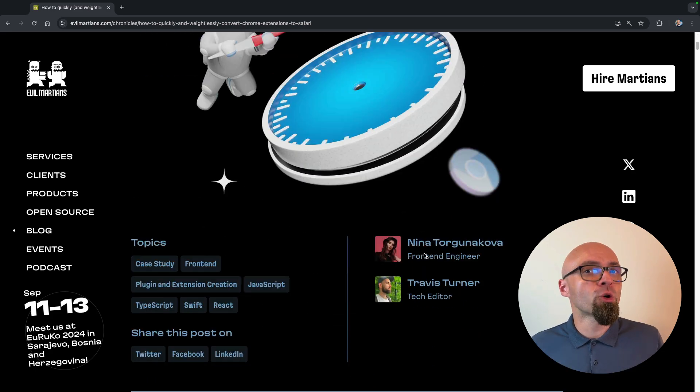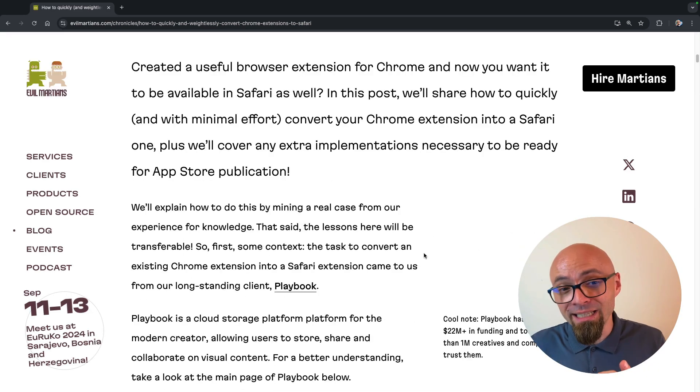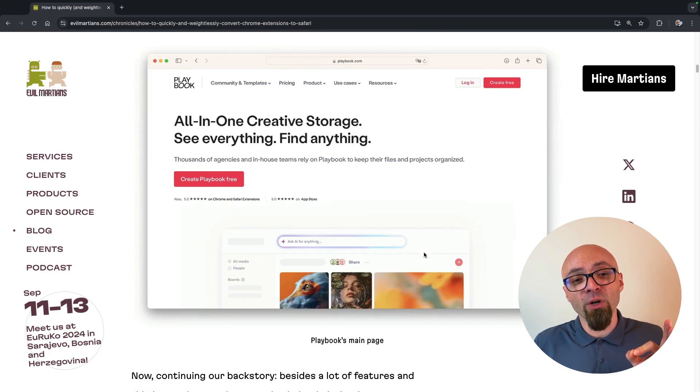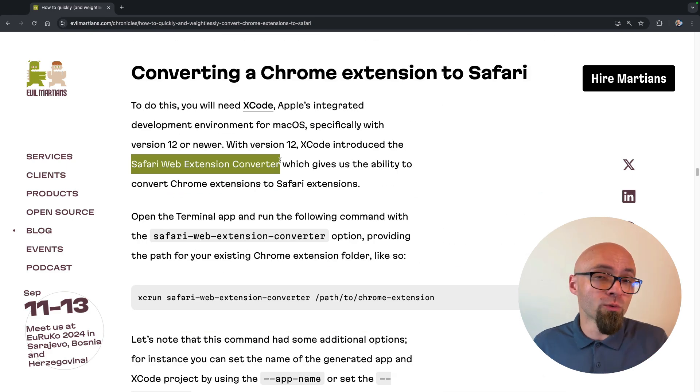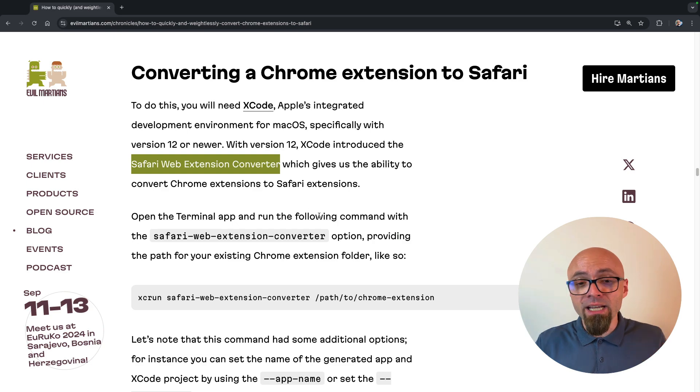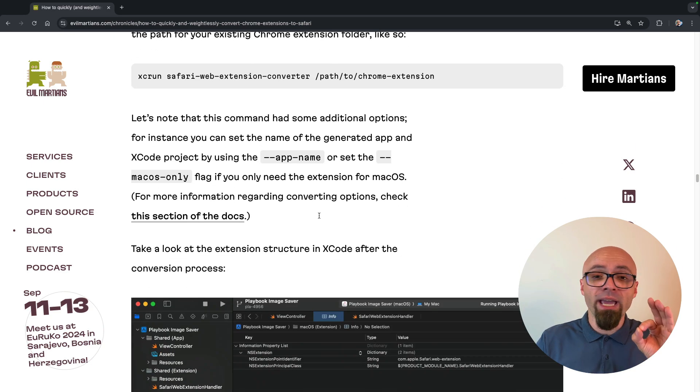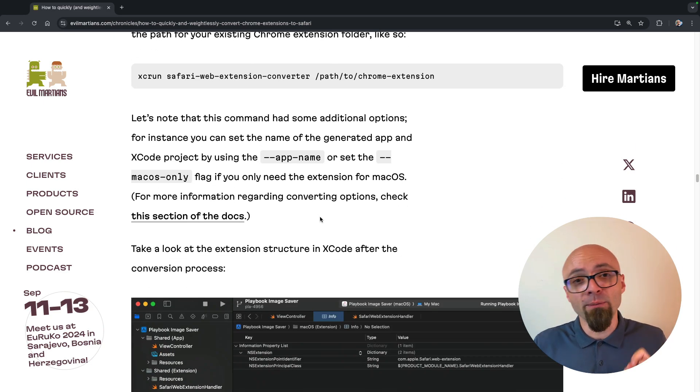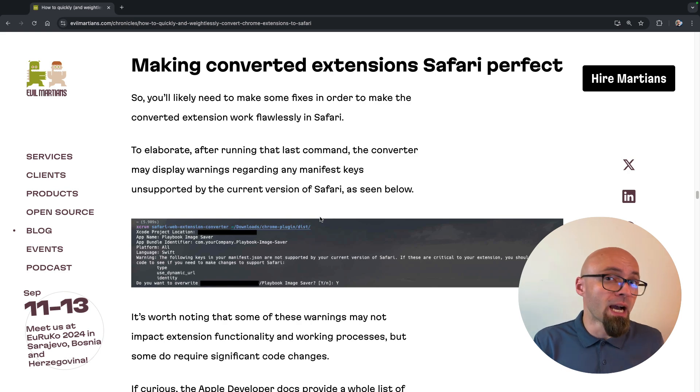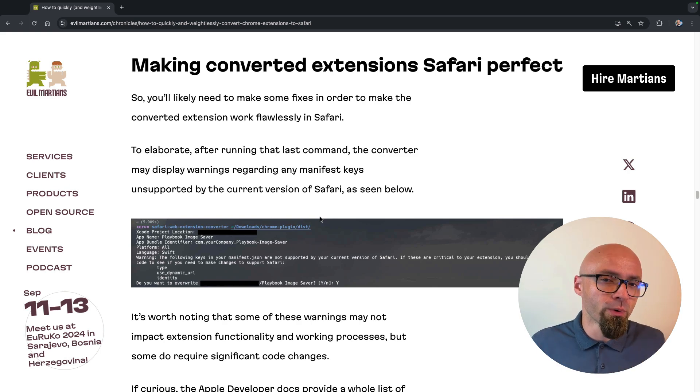To convert a Chrome extension to Safari one, as Nina explains, you will use Xcode and its Safari web extension converter, which will automatically do most of the process for you. And Nina will tell you everything else that you need to know, for example, incompatibility between some of the APIs that exist in Chrome but not in Safari that you should be aware of.